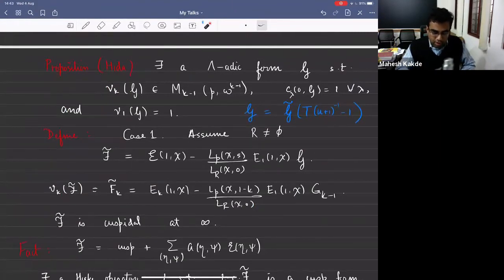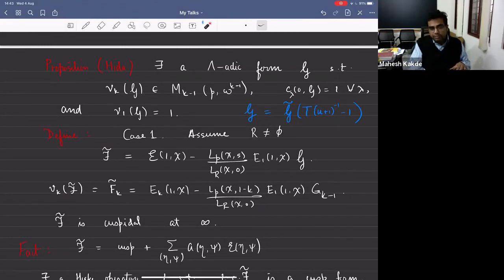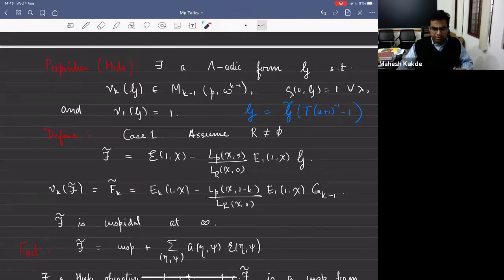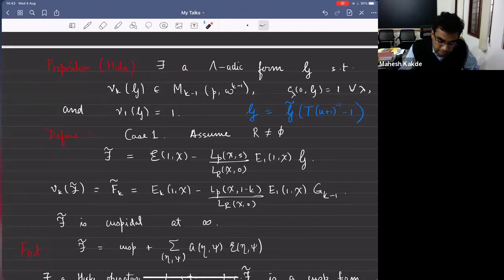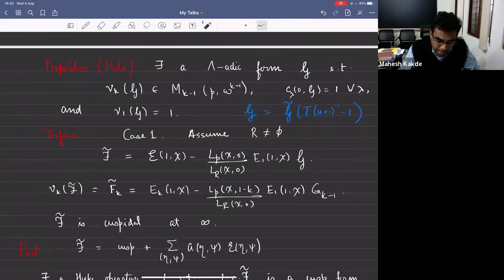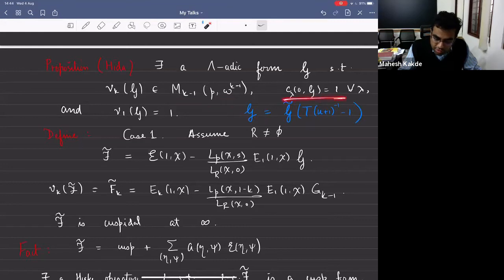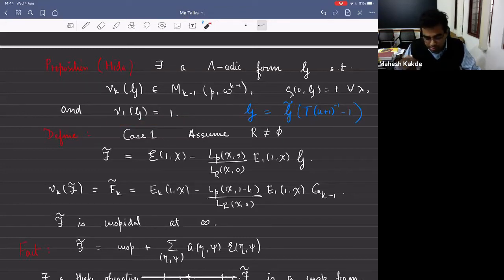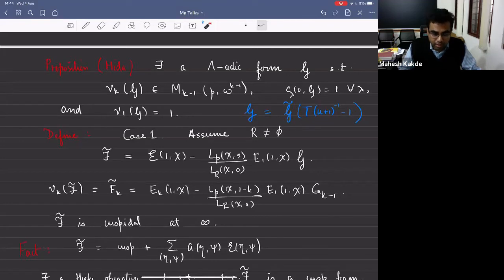There's a proposition: Hida proved that the lift of Hasse invariant exists. It appears in a paper of Wiles where he attributes it to Hida. There exists a lambda-adic form such that the weight k specialization gives a form of weight k-1 whose constant terms are all one, and whose weight one specialization is literally just one — meaning non-constant terms are divisible by k.